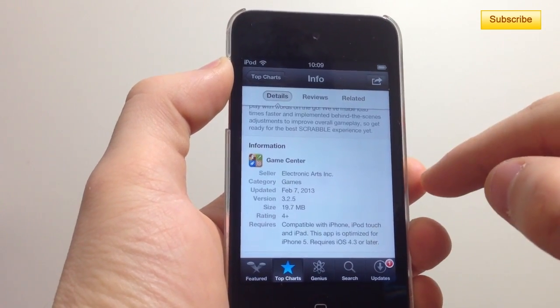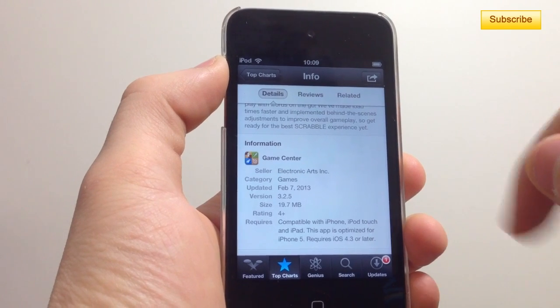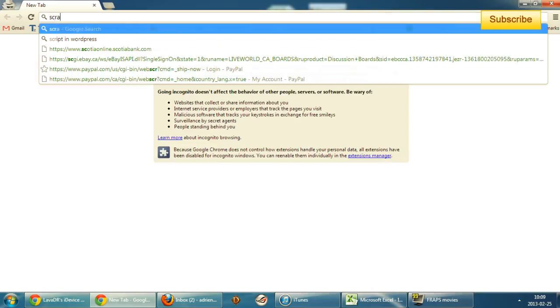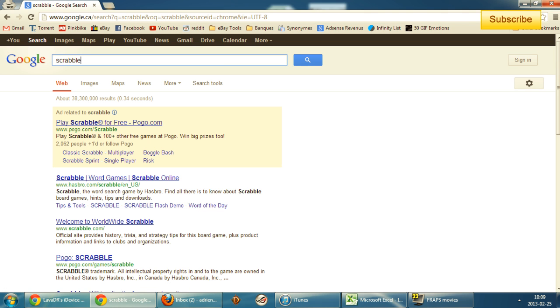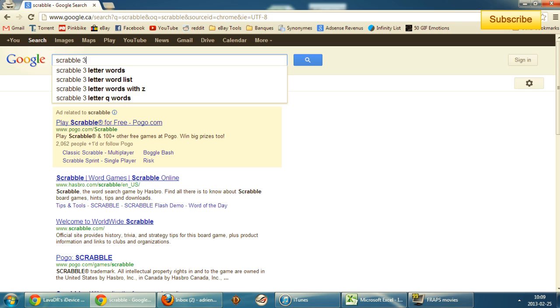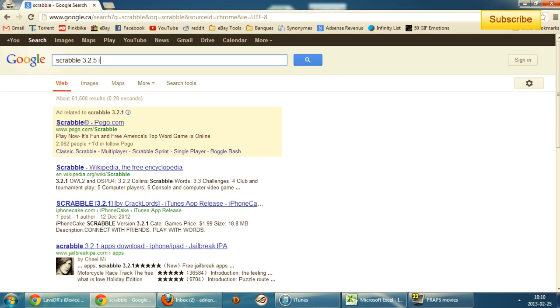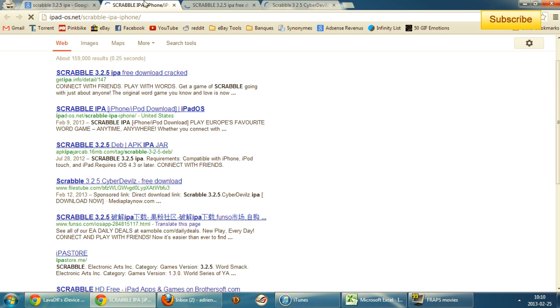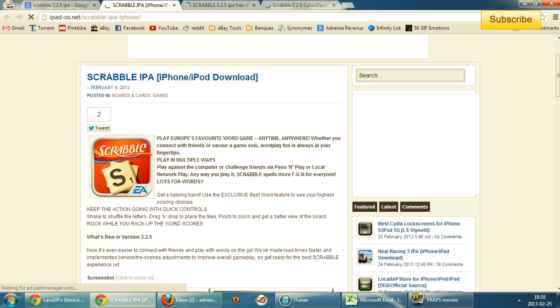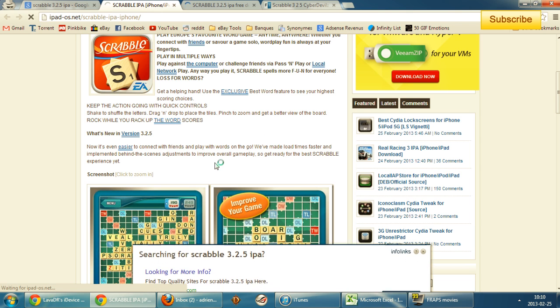I select the app name — Scrabble — and note the version number, which is 3.3.2.5. Then you go to Google and search for 'Scrabble 3.2.5 IPA', just like this. You'll find a bunch of links — click on a couple since some are broken.